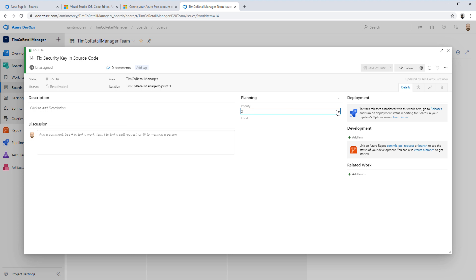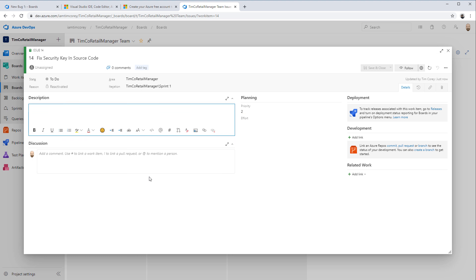Priority is something you set based on your own concept. So with this 'Fix security key in source code' issue, I'm going to add a description: we moved the security key out of one part of the API, but failed to also move it out of the token controller. This was pointed out in the comments — we had two places where the security key was used. We moved it out of one place into appsettings.json, but we didn't reference that same location in the token controller, where it's still hard-coded. So we need to fix that.